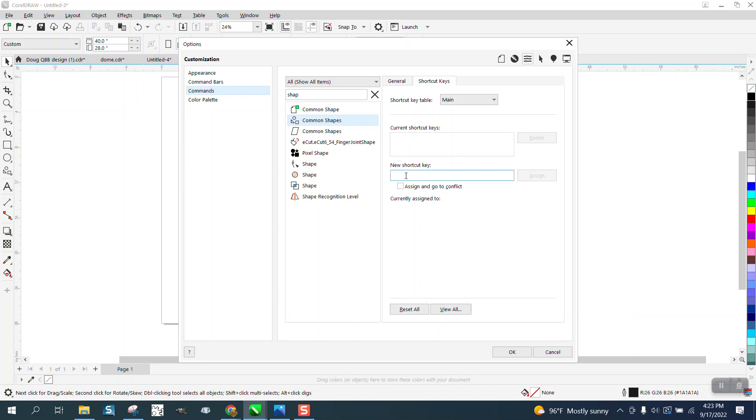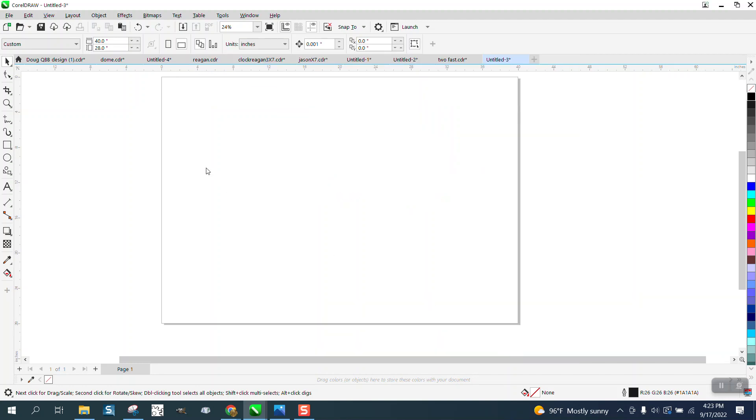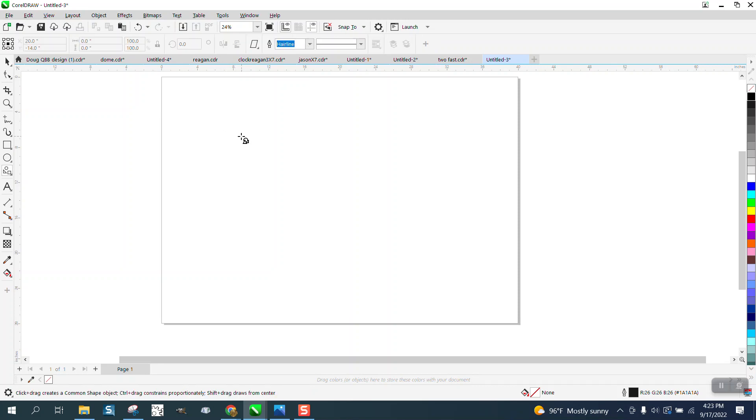Mine are almost all taken up, so I'm going to go forward slash, assign it, say okay. Now when I want my common shapes, I'm just going to hit the forward slash and there's my common shapes.